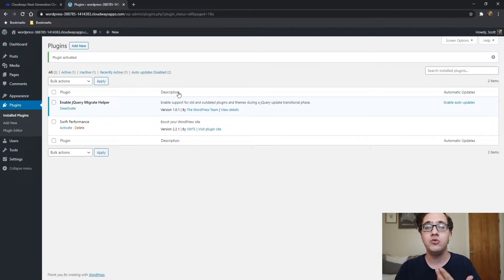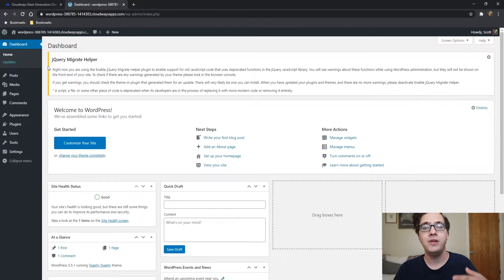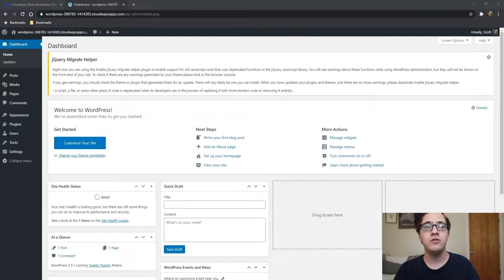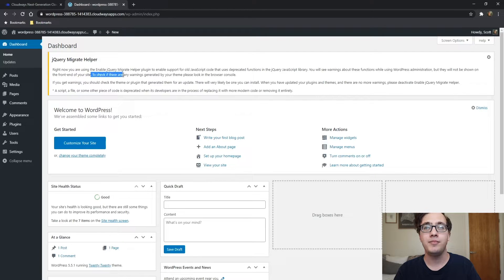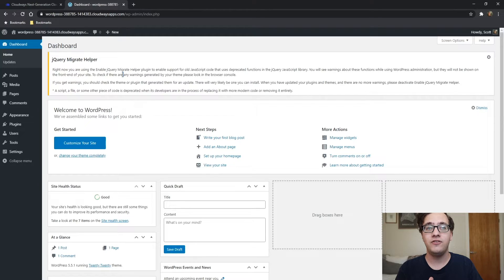When you install this plugin, it will alleviate that issue — it will load the old core version of jQuery Migrate. But as you can see on screen, it also includes a giant notice on your website saying you are currently using jQuery Migrate. This is supposed to be obnoxious on purpose and by design. Most people are not going to like it, but it is important that you get this information.